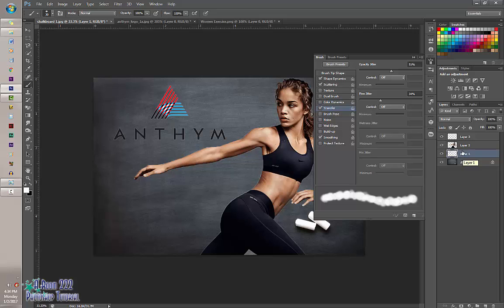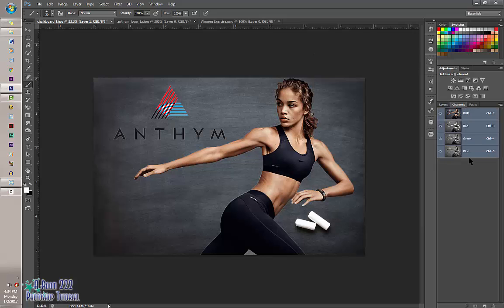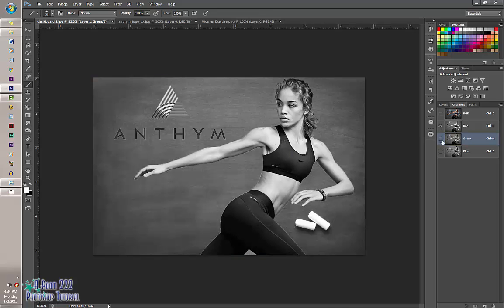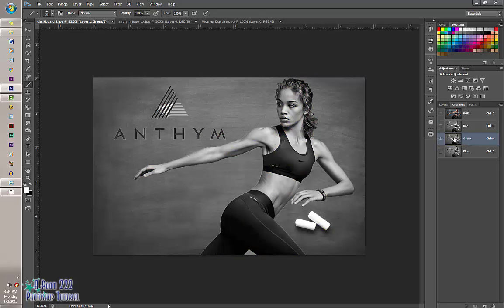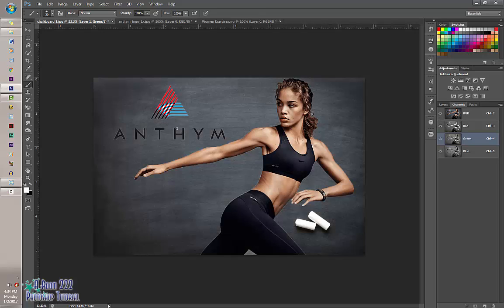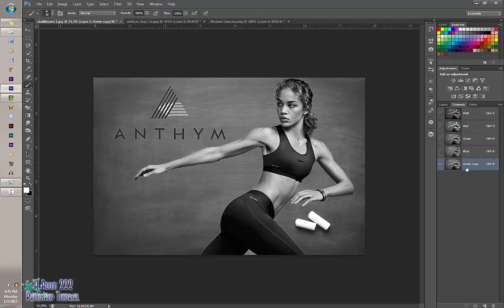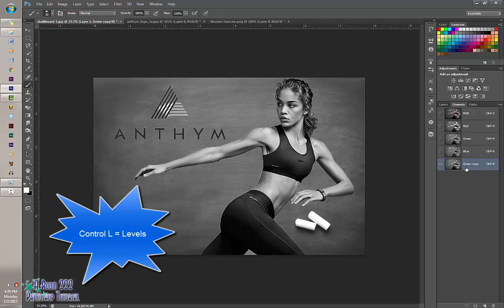Select Channels, which is next to Layers. If you click on these, they adjust to different shadows and highlights of your image. It does not matter which one you pick — I'm going to select the green one just because my original image doesn't have green in it. I'll make a copy of it by clicking and dragging down over the New Layer icon, which creates a green copy. Next, bring up Levels with Ctrl+L.